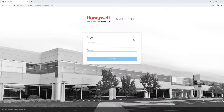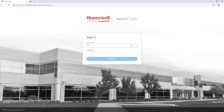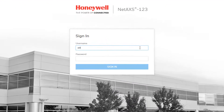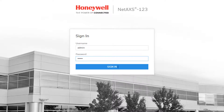While on the same network as the panel, open a browser, navigate to the IP address of the panel, and log into the panel locally. The default username and password are admin-admin.